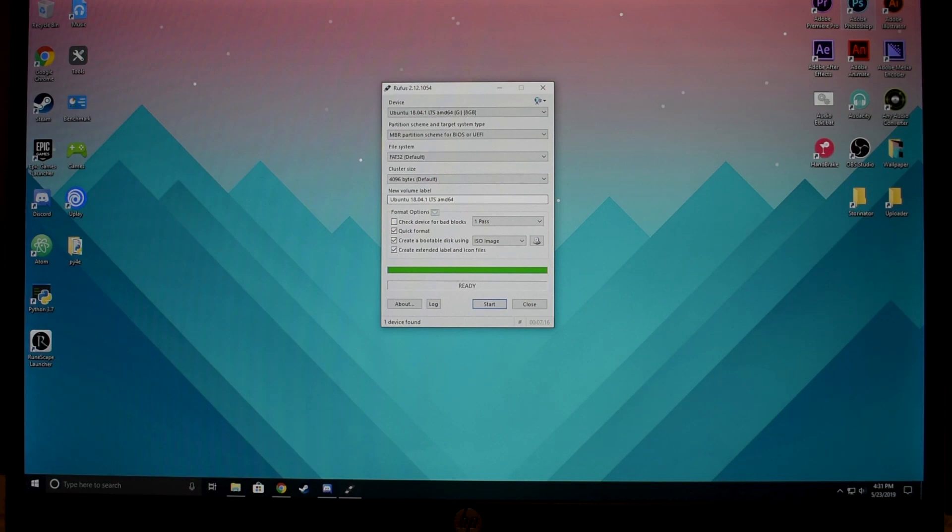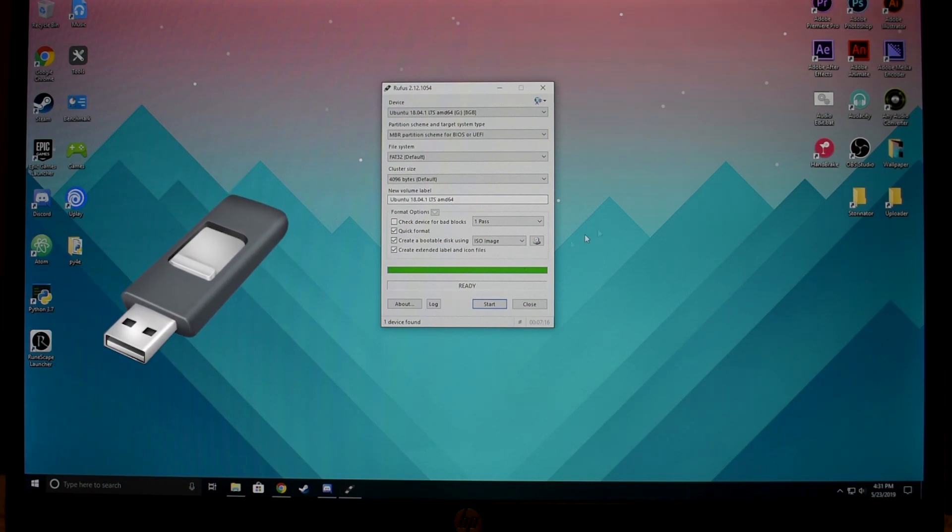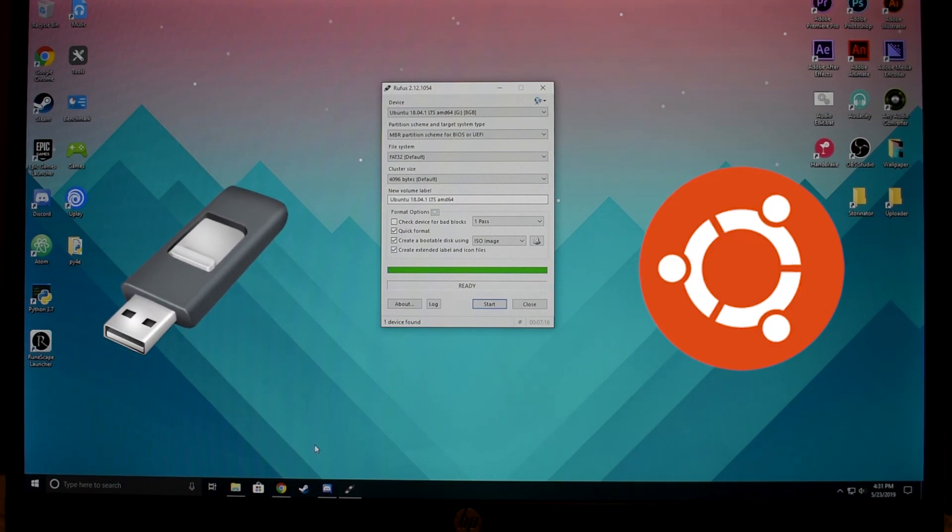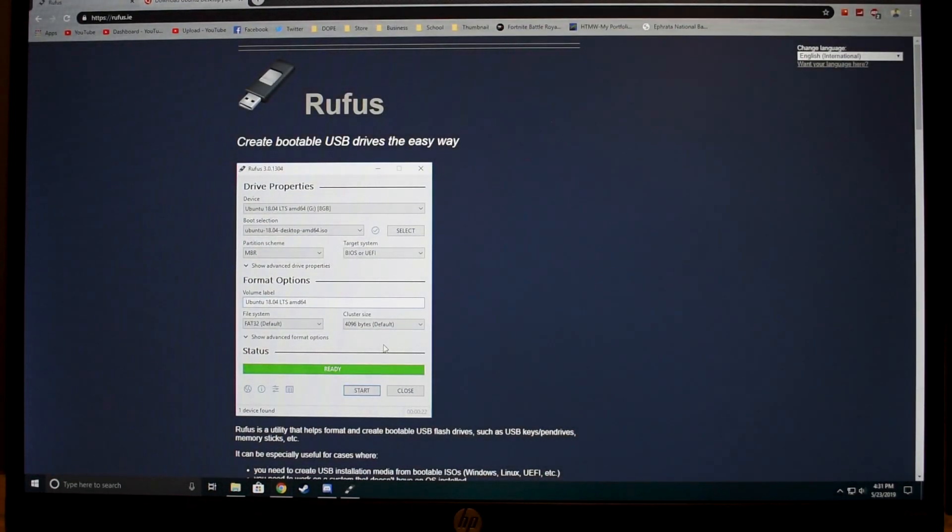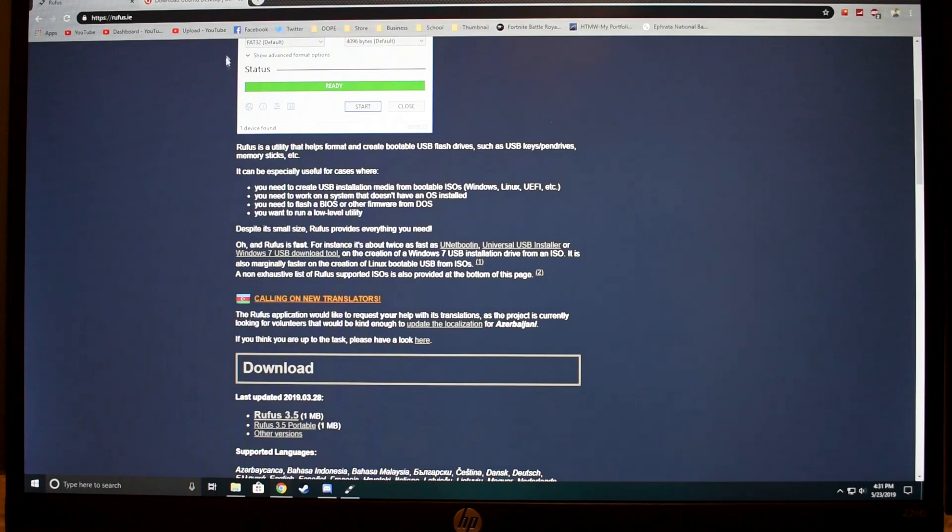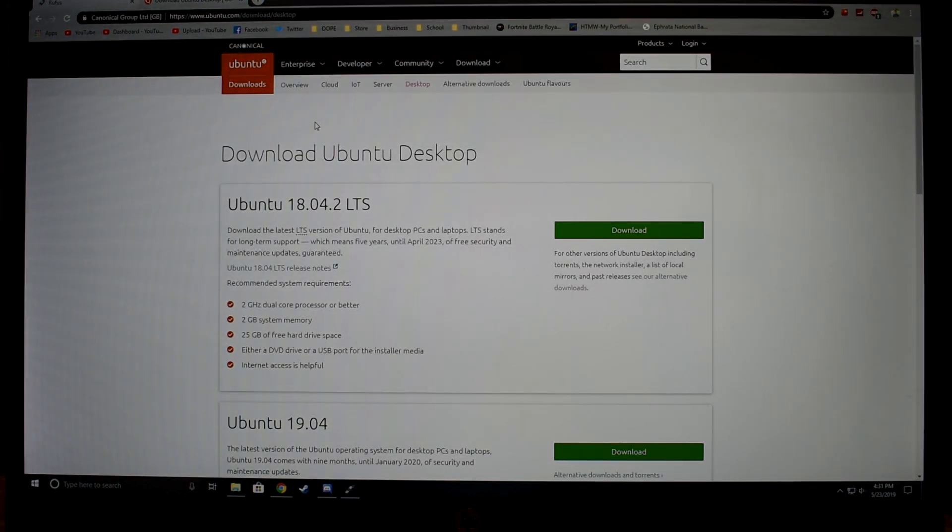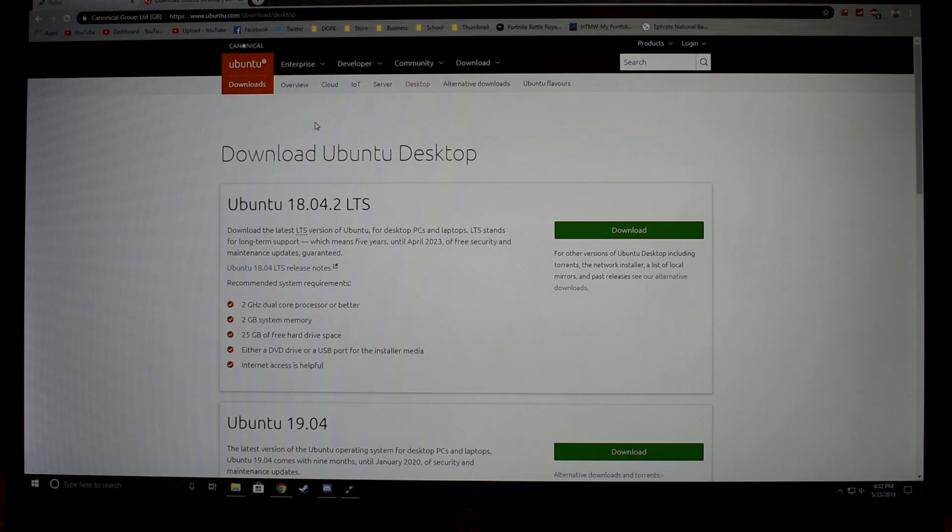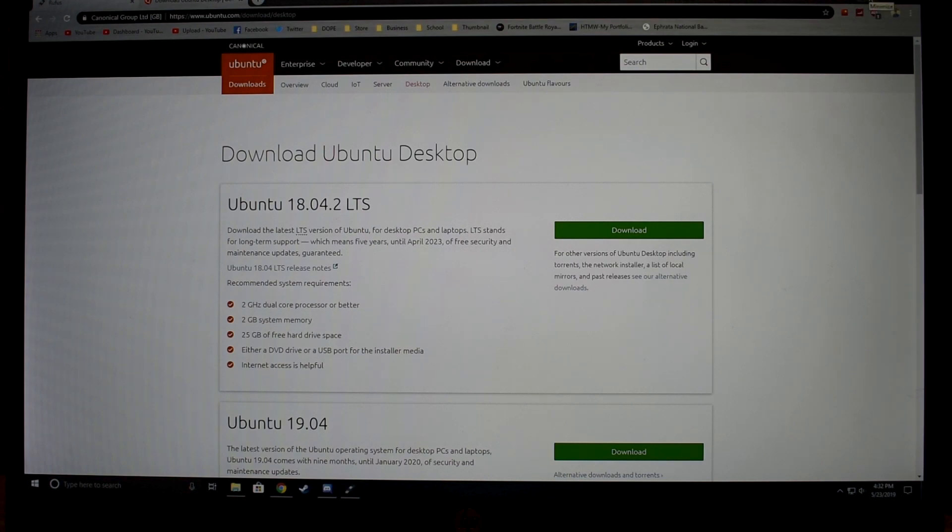First things first, we're gonna need to create a bootable USB. I have an 8GB SanDisk here and I plugged it into my computer. 8GB or higher is recommended. You're gonna need two software: Rufus to make the bootable USB and also Ubuntu itself. So I have these links in the description. Here is Rufus, newest version, and Ubuntu 18.04.2. You can download that one. I think that's the version I have.